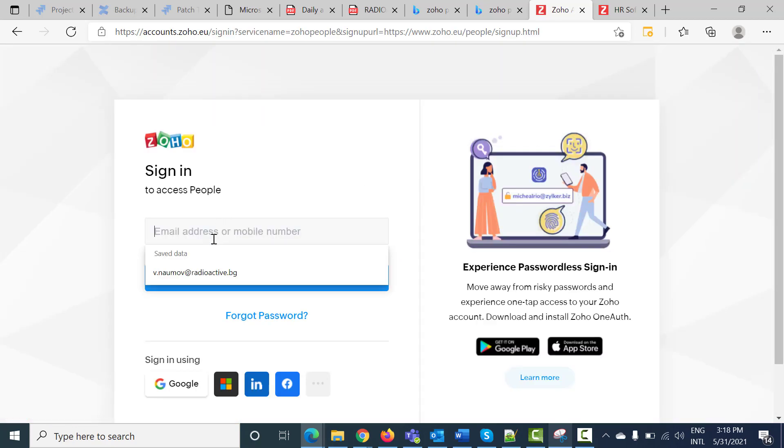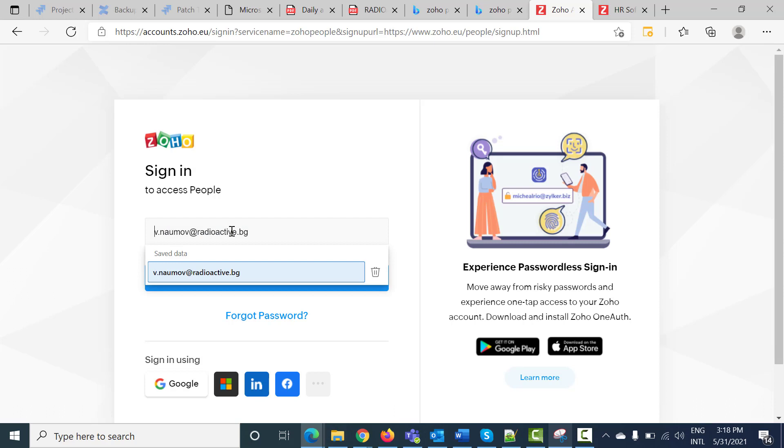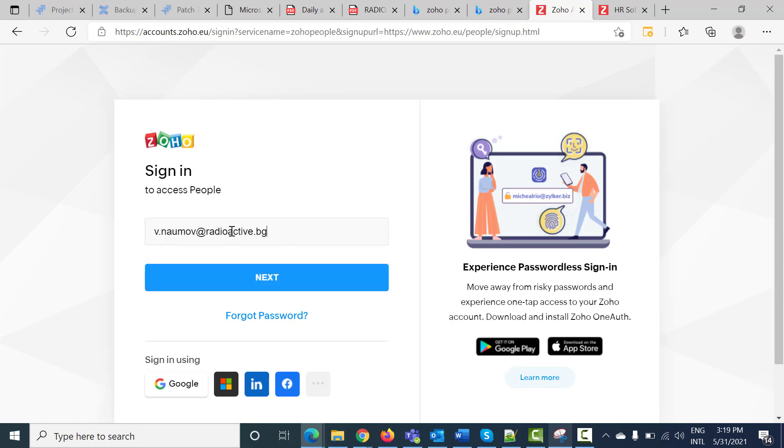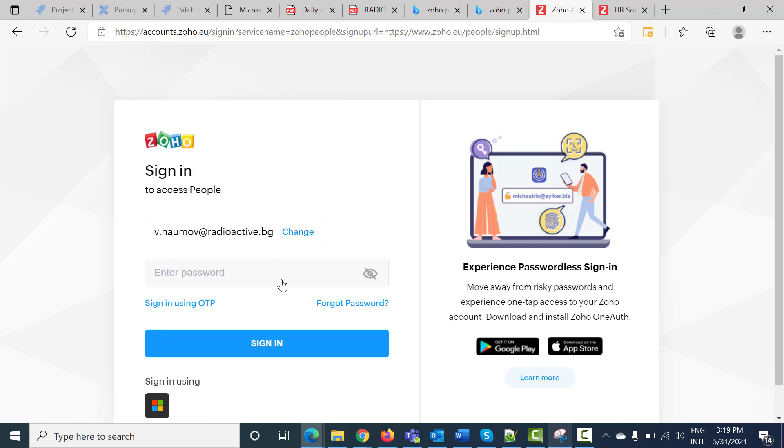In the sign-in fields, you will have to enter your credentials. Remember that you must use only your corporate email, not another one. In my case, this is my email, and after that I will have to press next.